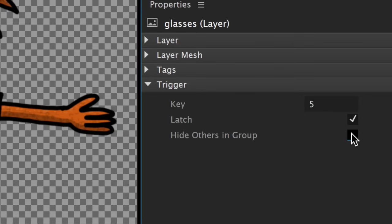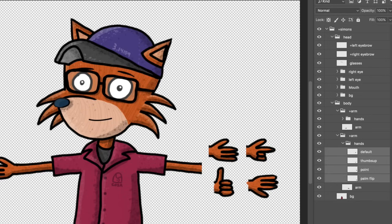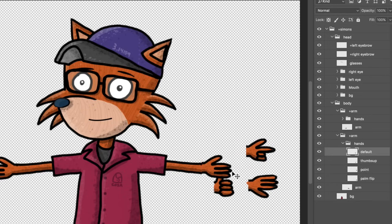Checking Hide Others in Group is a way to swap artwork in and out, replacing one thing with something else. A great example of this is a hand. You probably don't just want one hand position for a character.